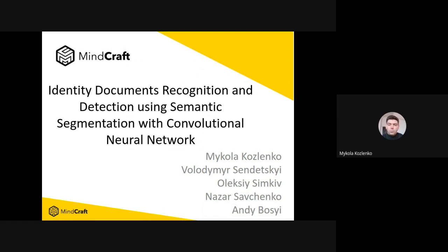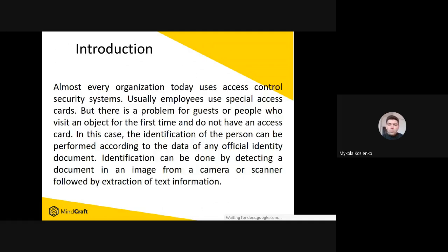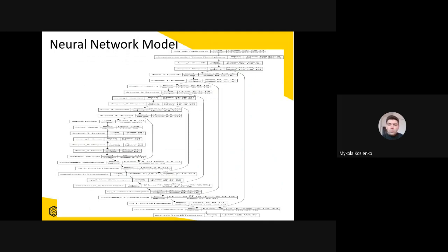Almost every organization today uses access control security systems. Usually employees use special access cards, but there is a problem for guests or people who visit an object for the first time and do not have an access card. In this case, the identification of the person can be performed according to the data of any official identity document. As a rule, this is a time-consuming procedure, but identification can be done automatically by detecting a document in an image from a camera or scanner followed by extraction of text information.